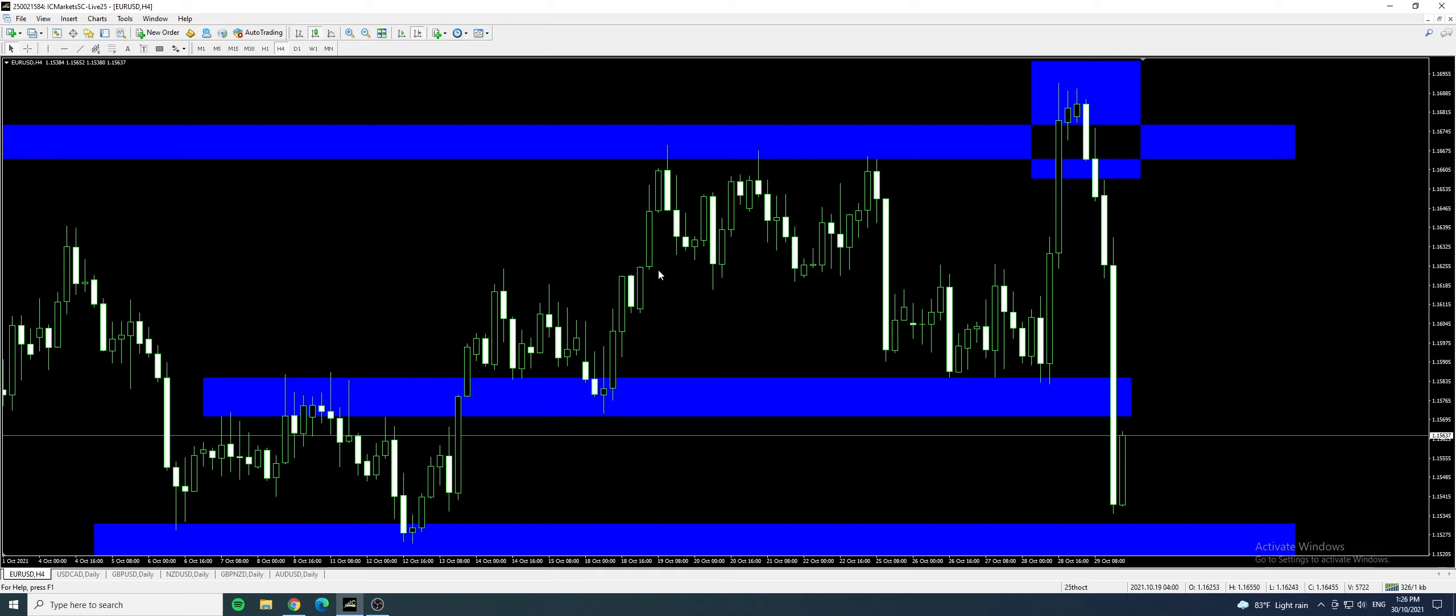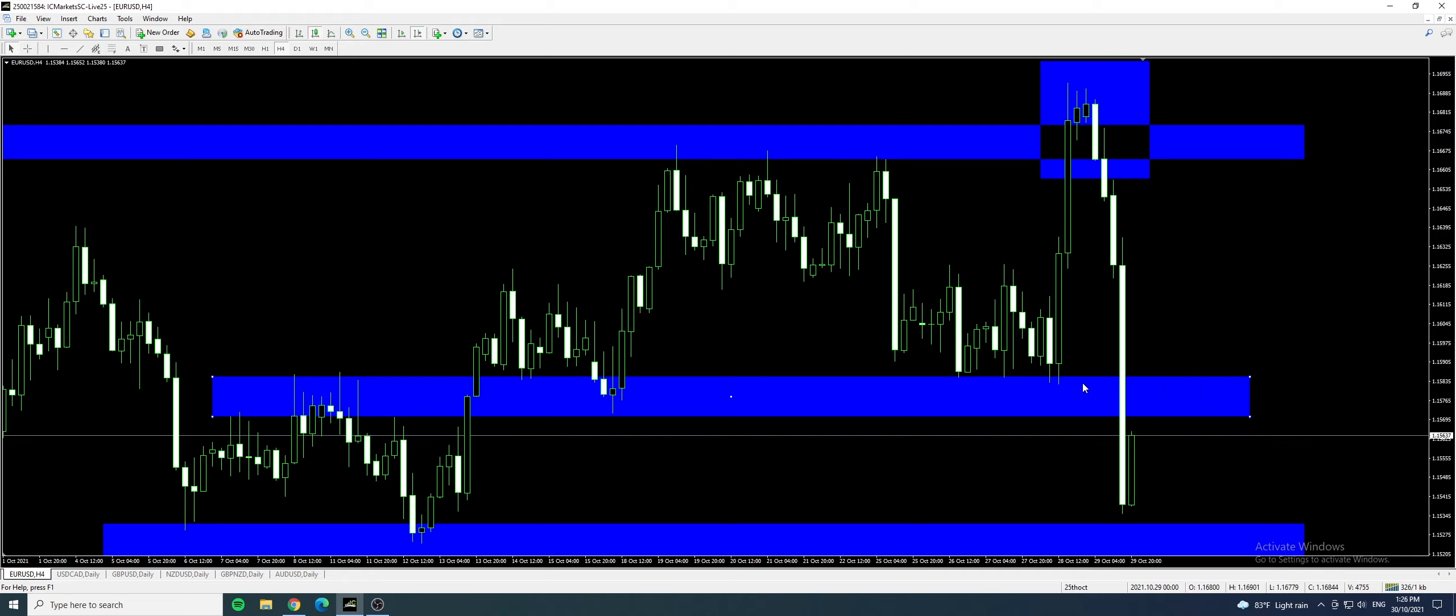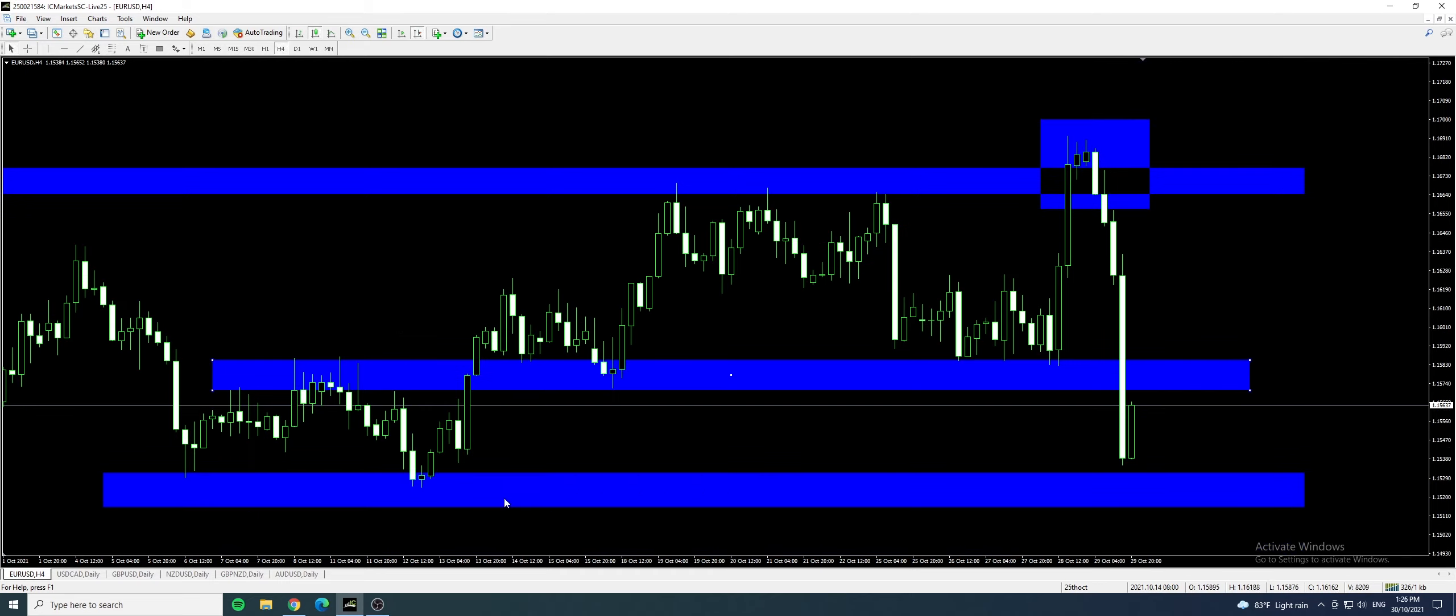Like I said this was an area of resistance that broke out and became support. So it tested and somehow tested this resistance, came back down, up, down. So it penetrated this. It broke this area of support, became resistance and has yet to test the immediate support down here.